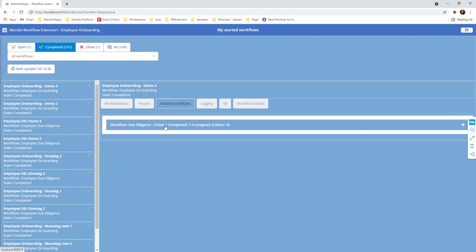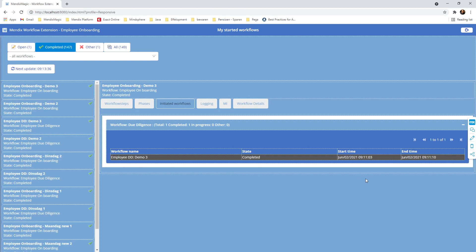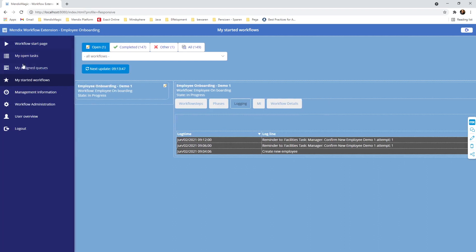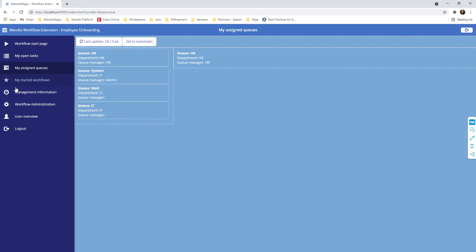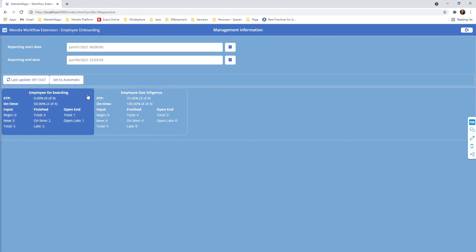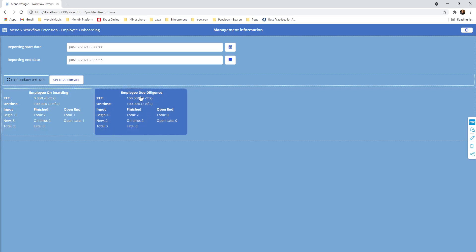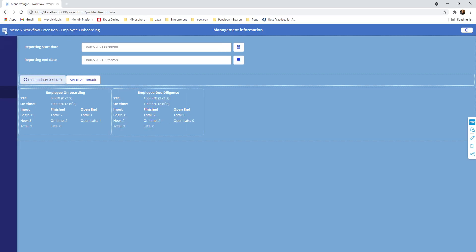You can see the initiated workflows — one was started and completed, showing the start time and completion time. For management information: filtering to today, 2 June to 2 June, shows 2 out of 2 finished on time in pre-onboarding; 0% STP which is logical because there's always a manual confirmation step; one still open. For the due diligence workflow: two started, 100% completed on time, and 100% STP — since it's fully automated.